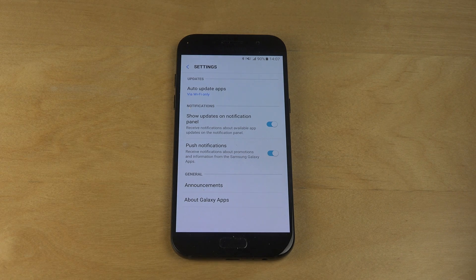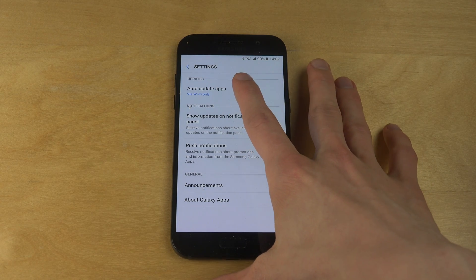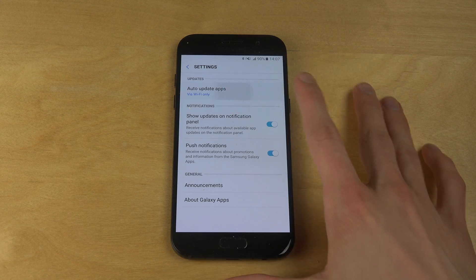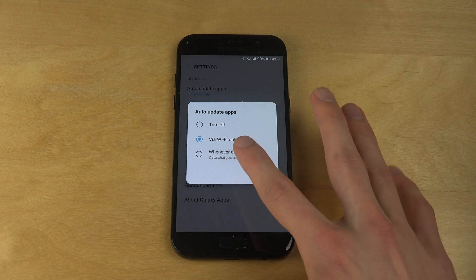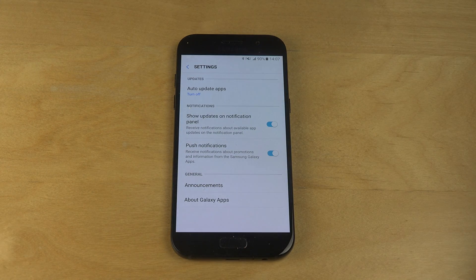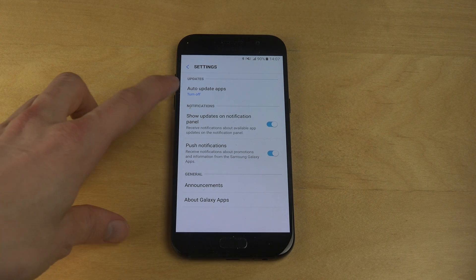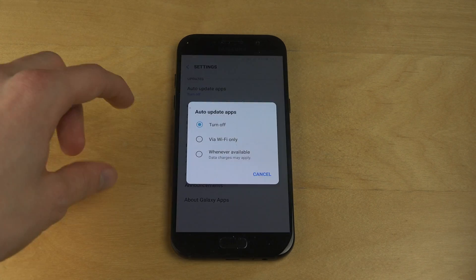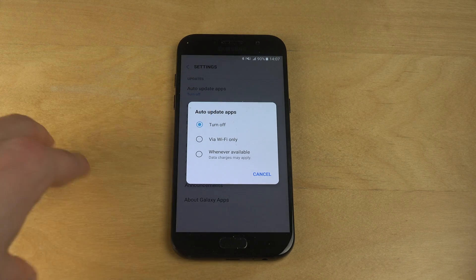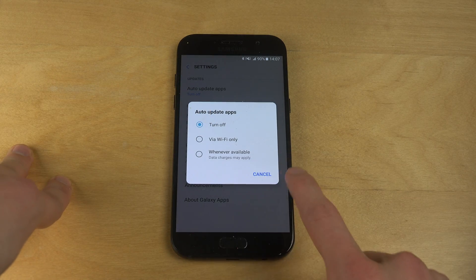Now what you have to do is — this is auto-update apps via Wi-Fi only. You want to disable this because it's so annoying when you connect to Wi-Fi and it starts to auto-update. You have no idea how to disable it, but that's just how you do it. Auto-update apps — turn off, because I'm pretty sure no one likes it.